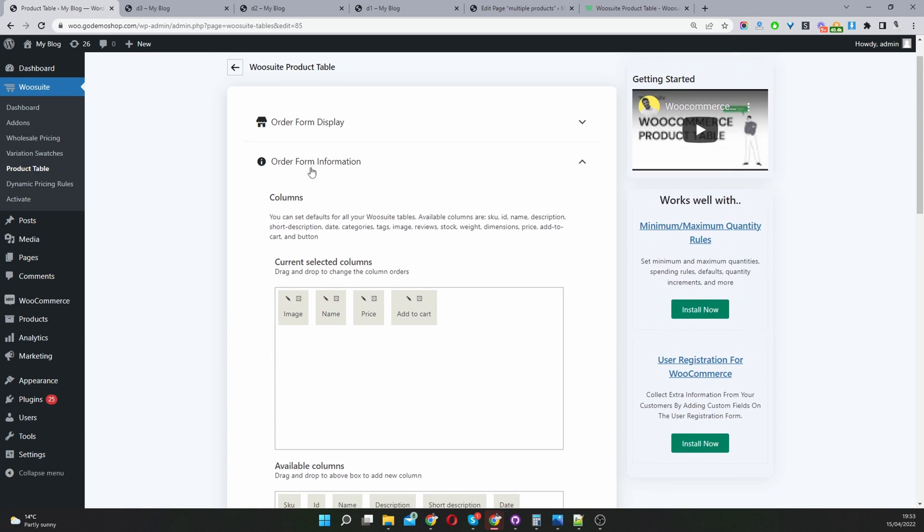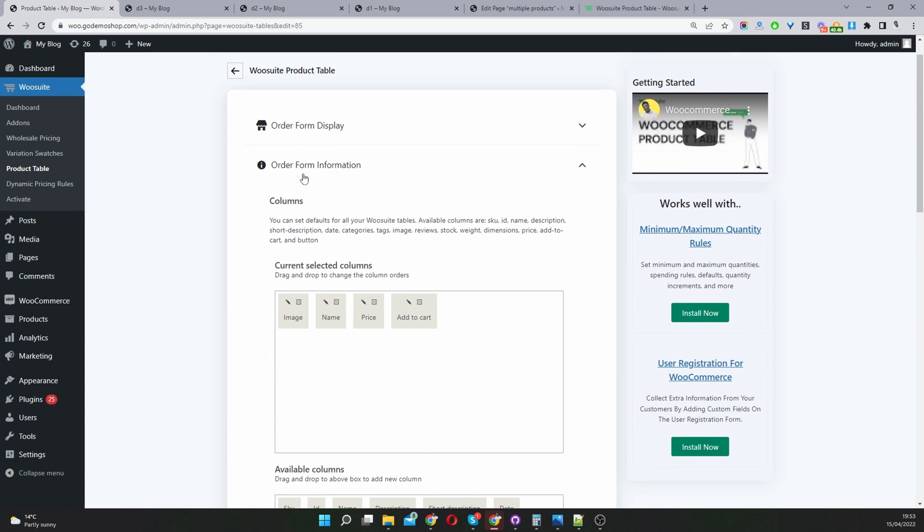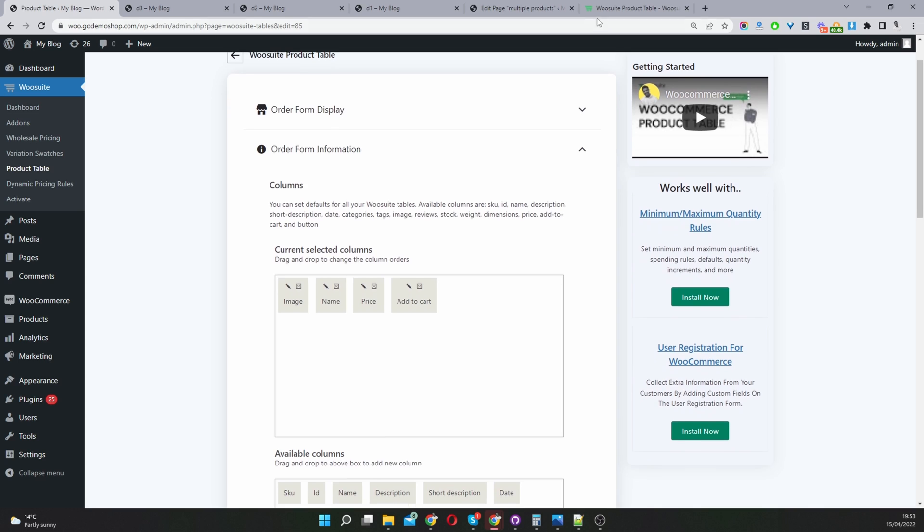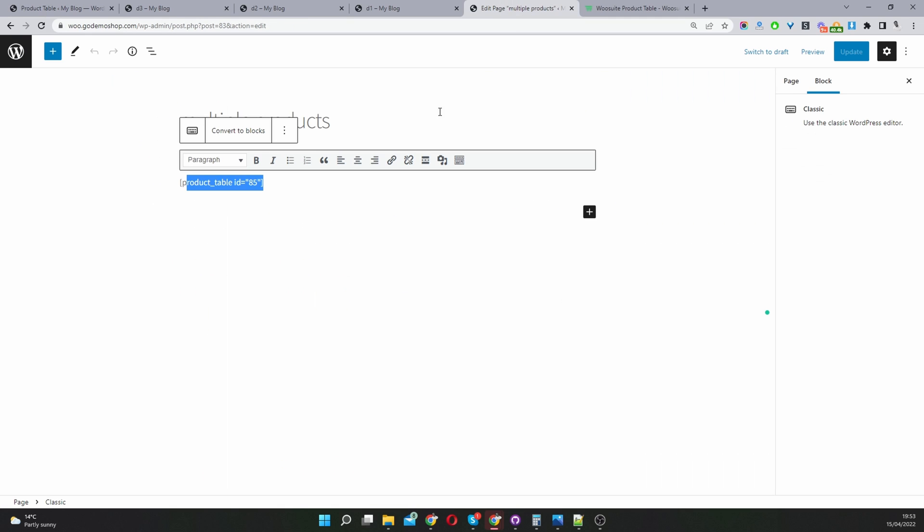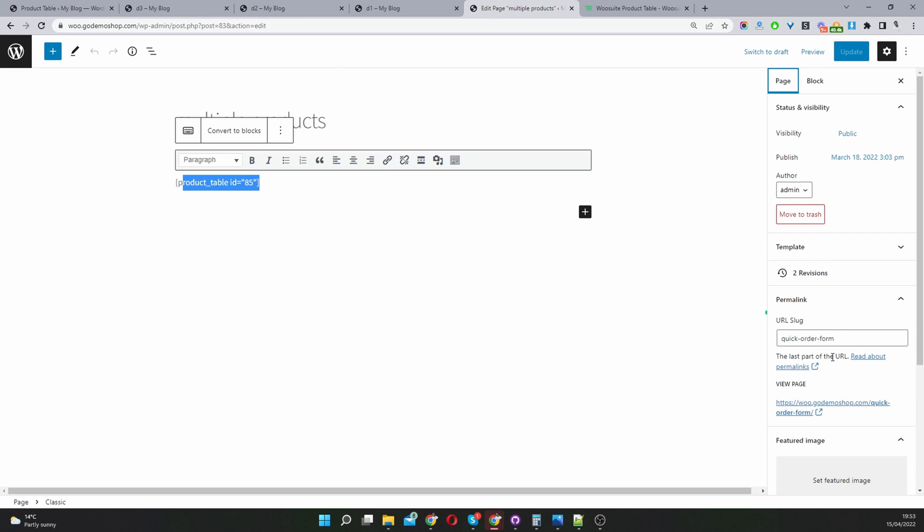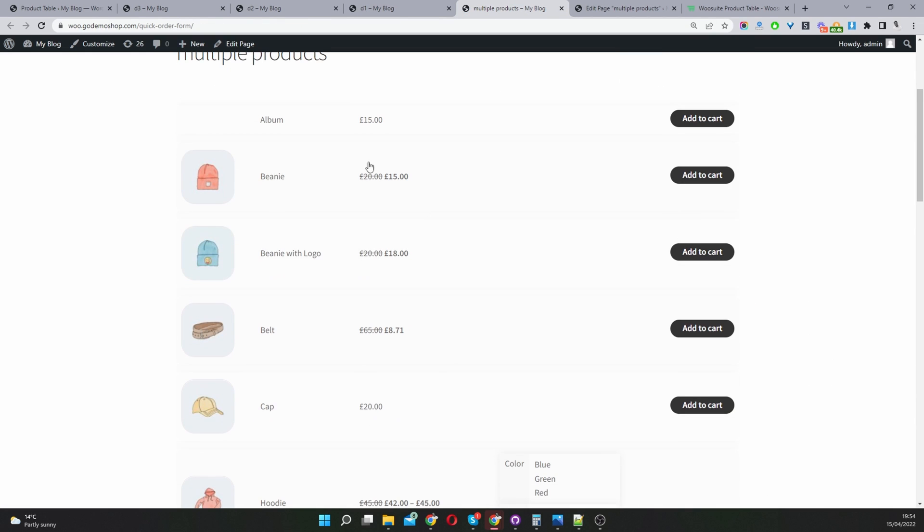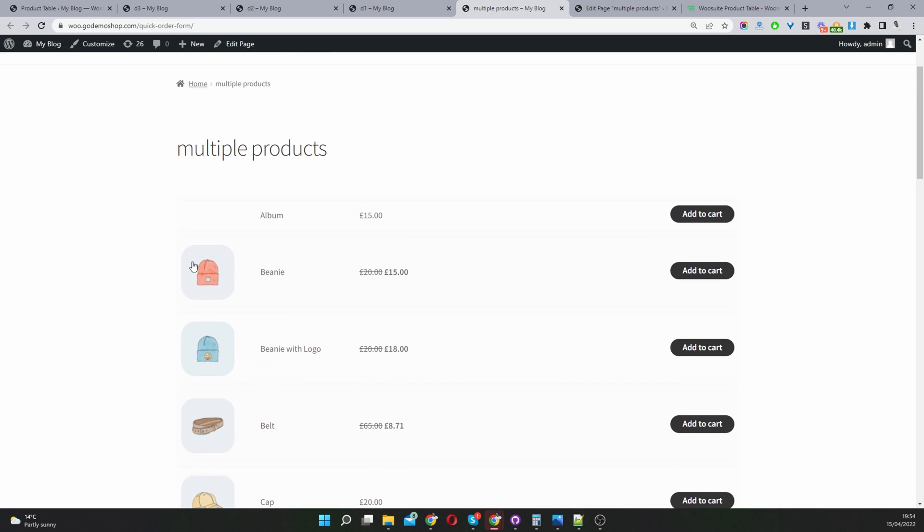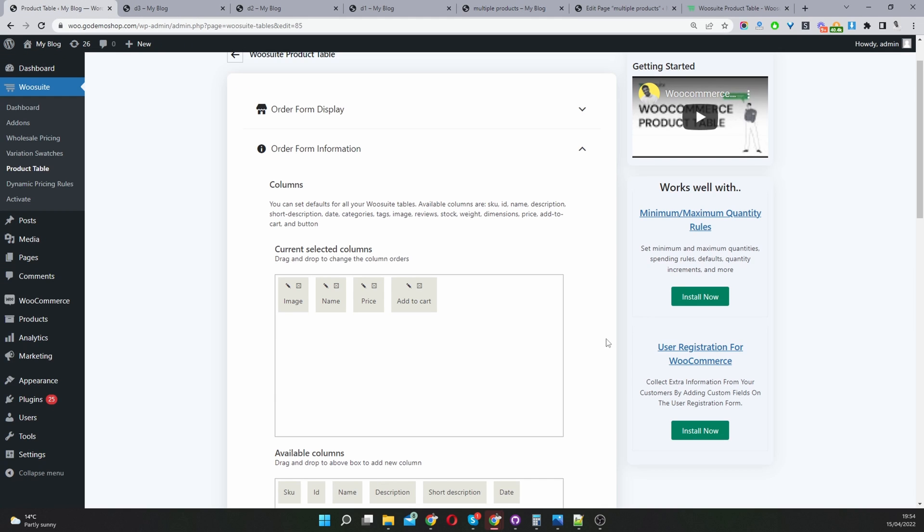Here's the real meat of it. We go to order form information and here is where we've got our various information on this particular table. As you can see we've got the product image, the product name, the price and the add to cart button. This is what we're creating here.